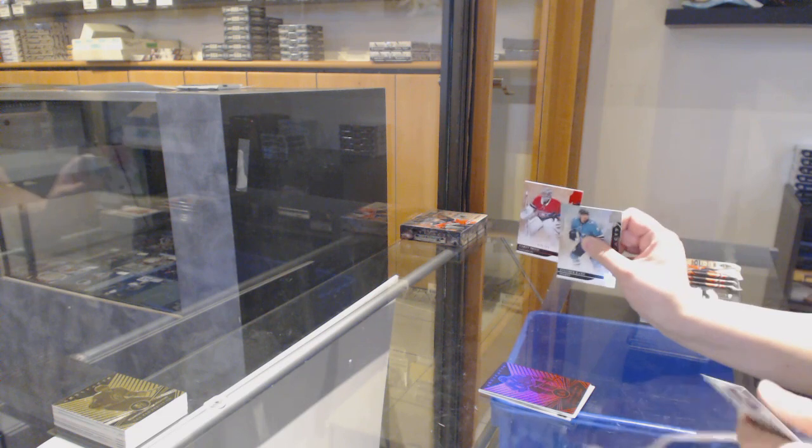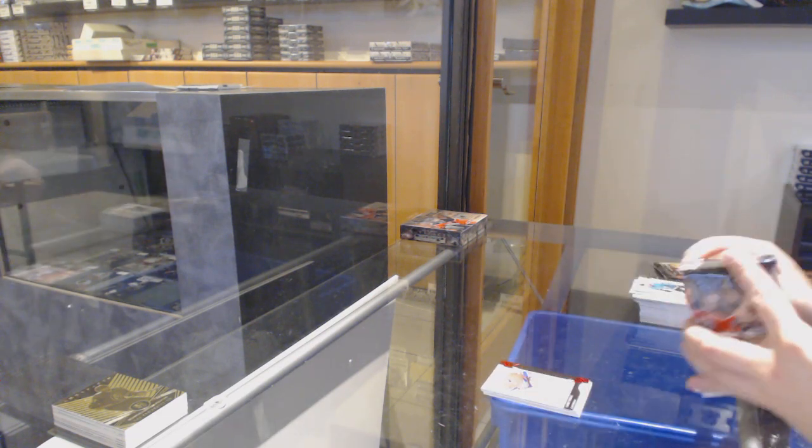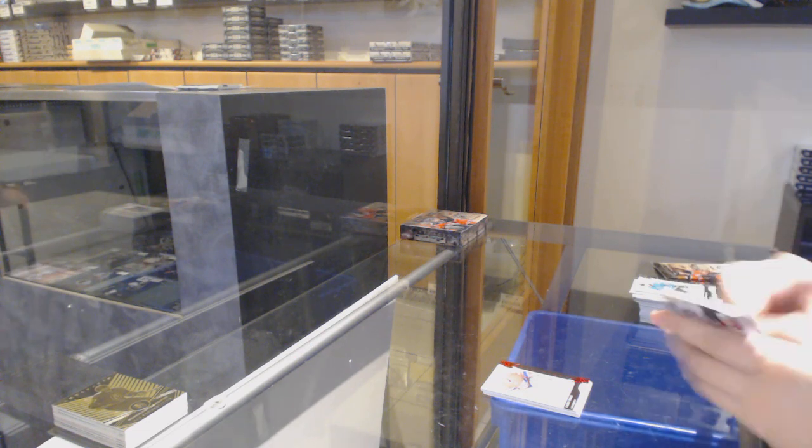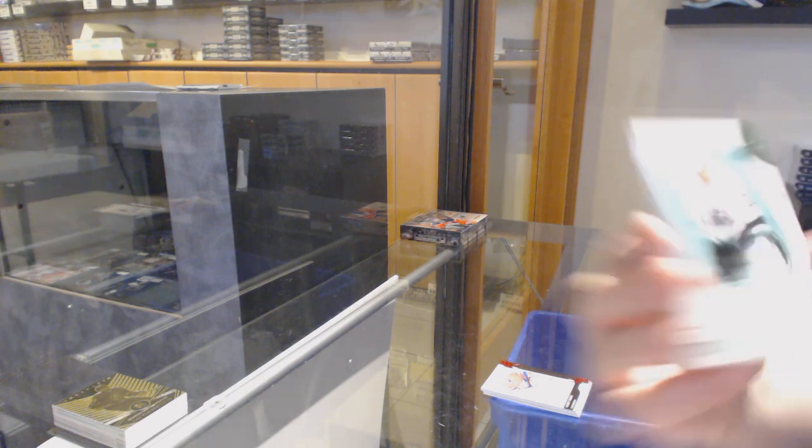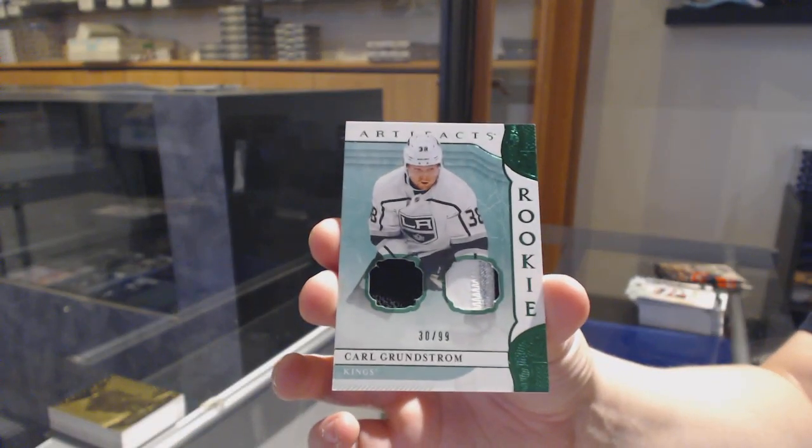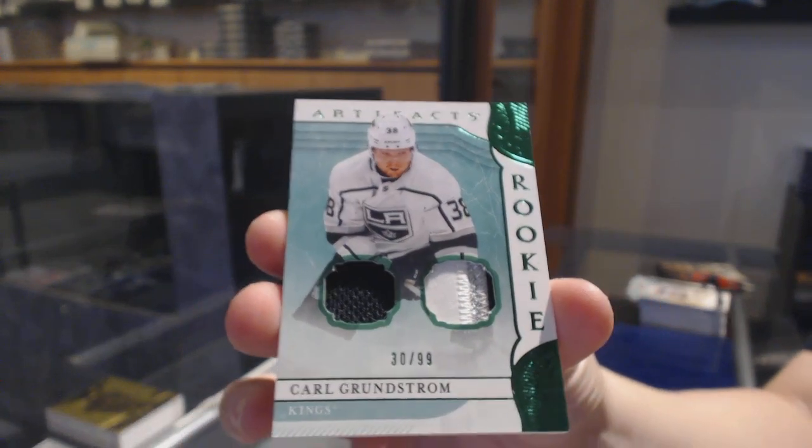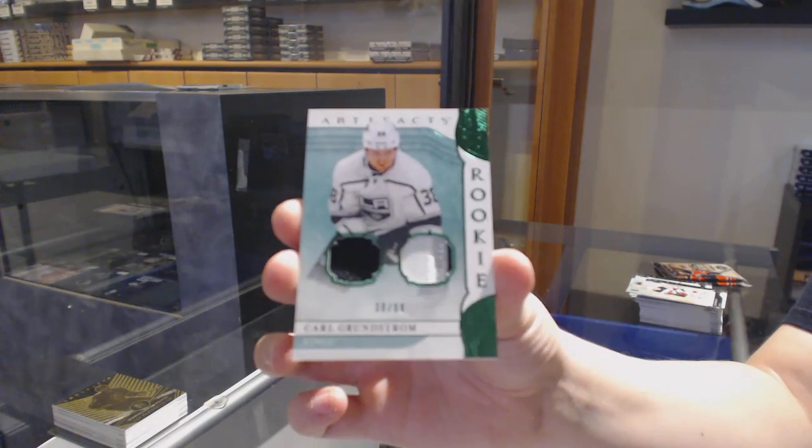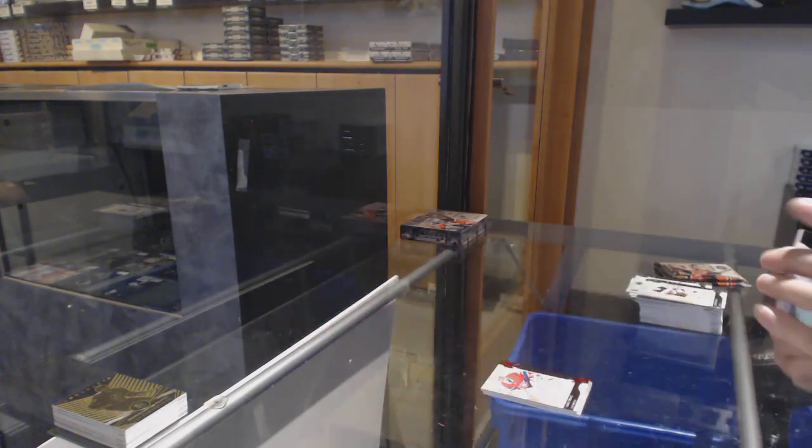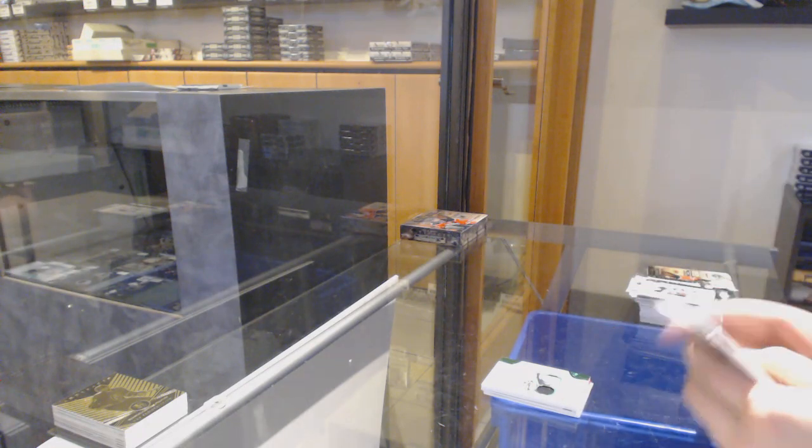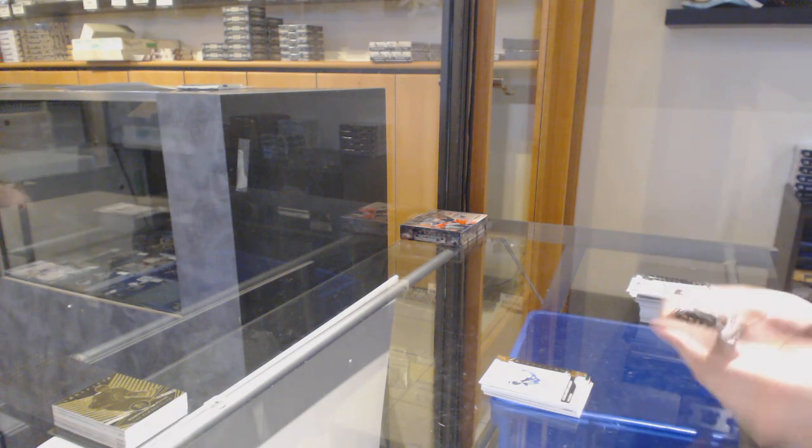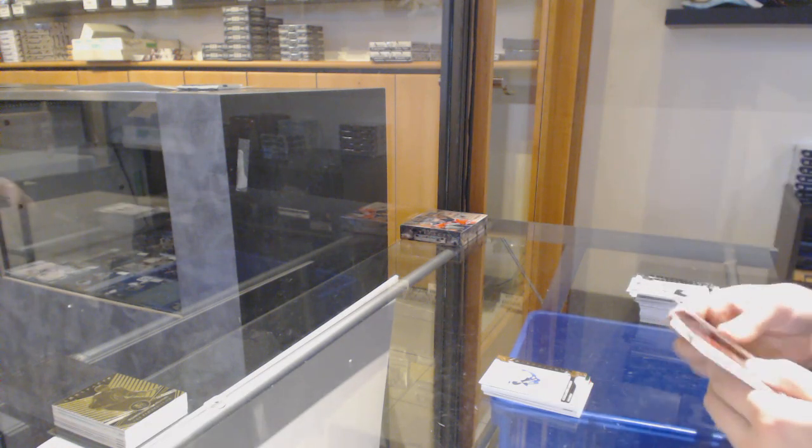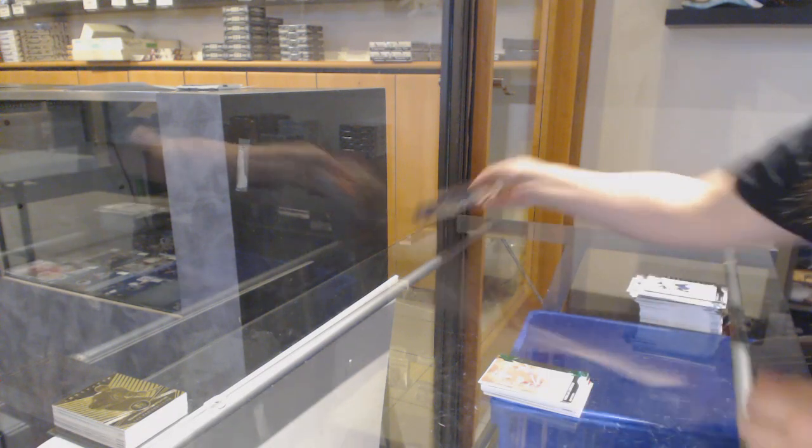Number 299 for Montreal, Carey Price. We've got an emerald jersey patch number 2999 for the LA Kings, Carl Grundstrom. Number 299 for Florida, Alexander Barkov. Number 299 emerald for the Red Wings, Nicklas Lidstrom.